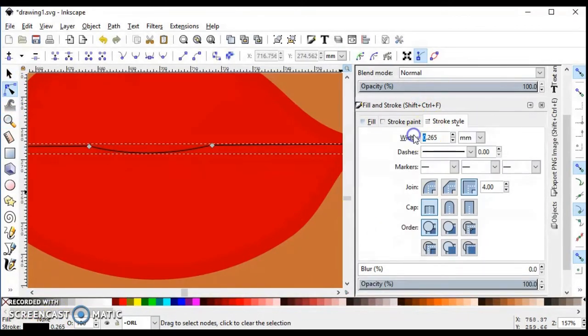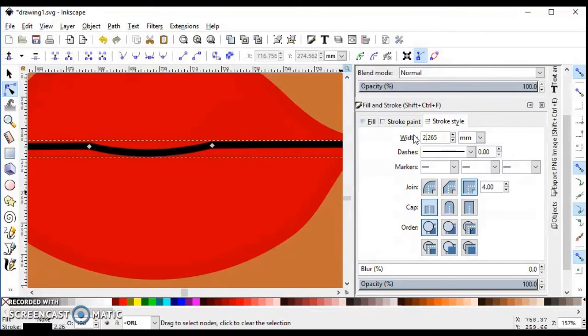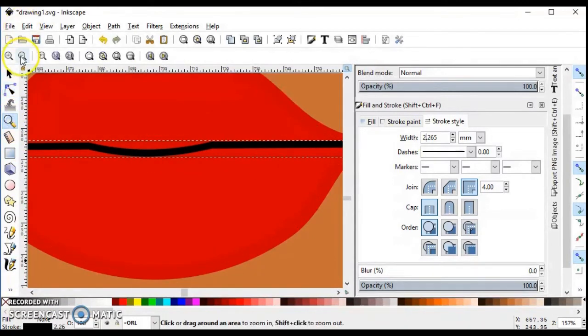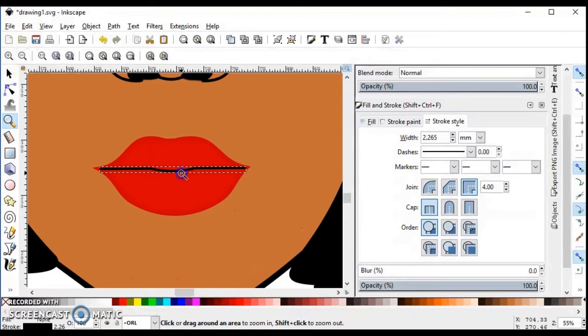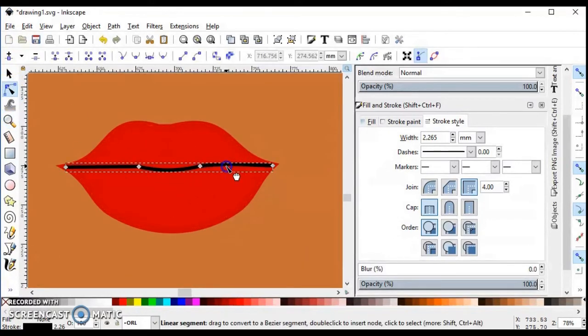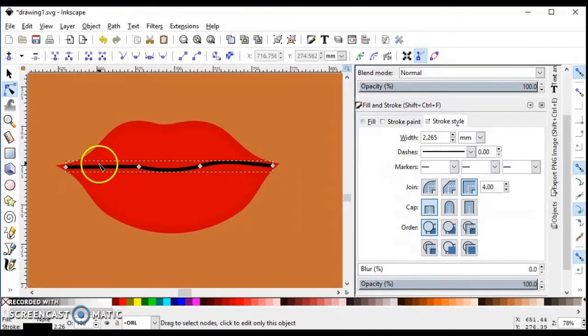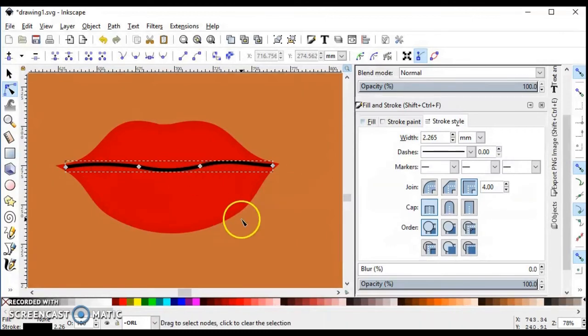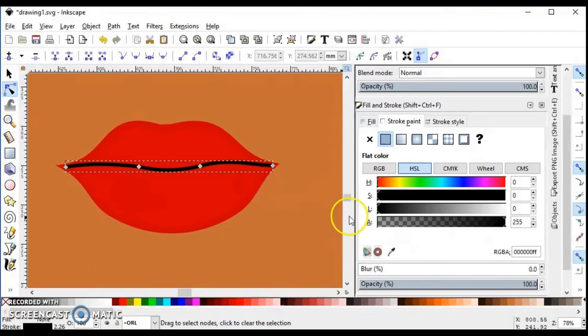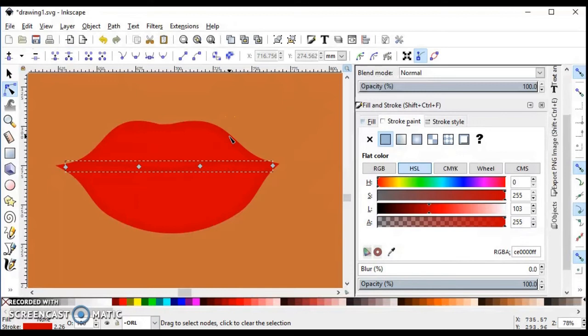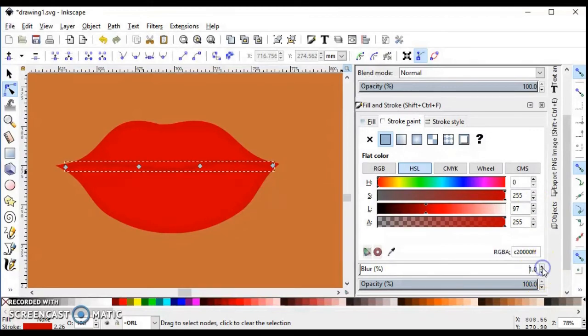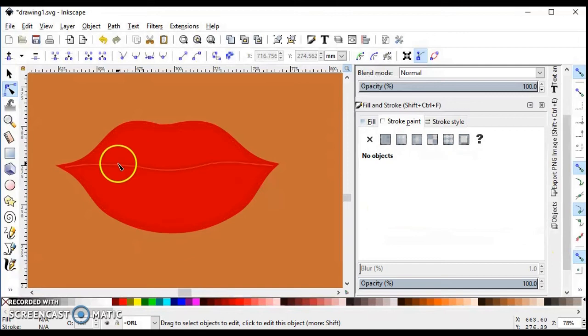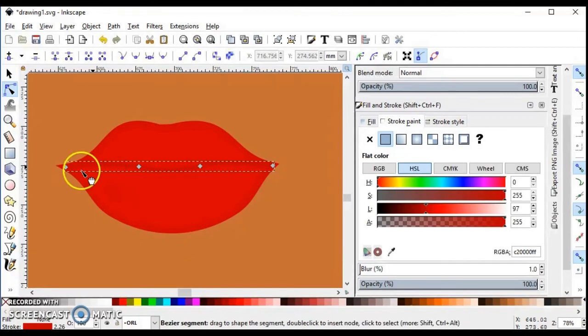It's good now. I'm going to move with edit path to create this illusion like the lips close. I'm using again the pick colors from image tool. You can blur the line if you want.